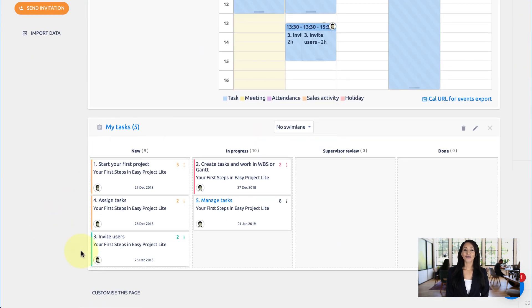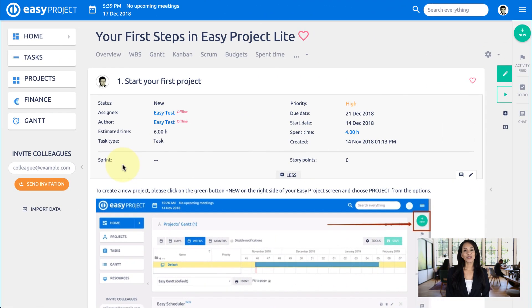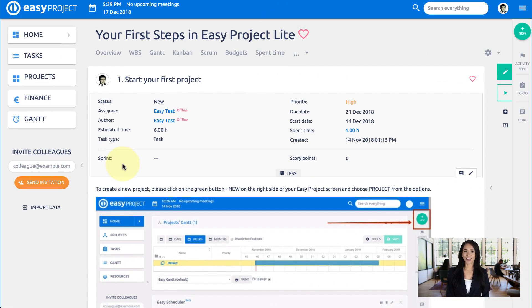Here are your first five tasks. By completing them, you will learn how to manage your tasks and projects.